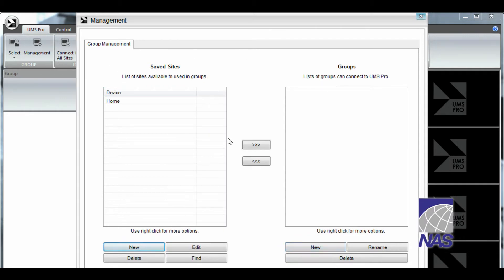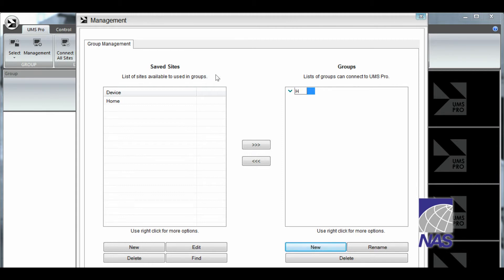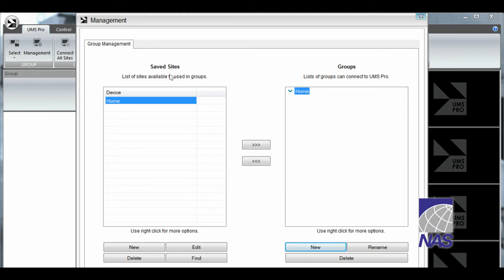And we're now going to create a new group. So we're going to click on new. We're going to rename the group by right clicking and clicking on rename. I'm going to call it home as well. You can call it whatever you'd like. I'm going to press enter. And while this group is highlighted we're going to highlight the home site and press this arrow key to put the home site in the home group.